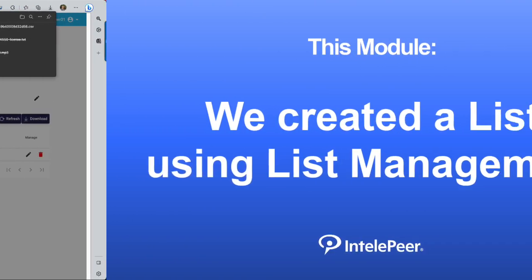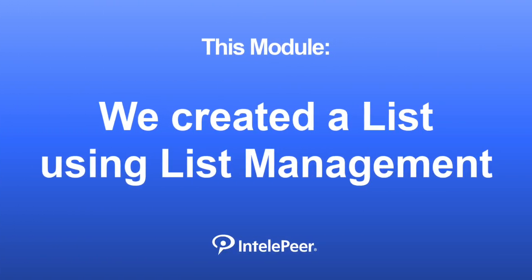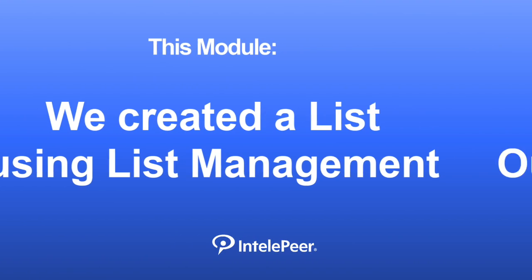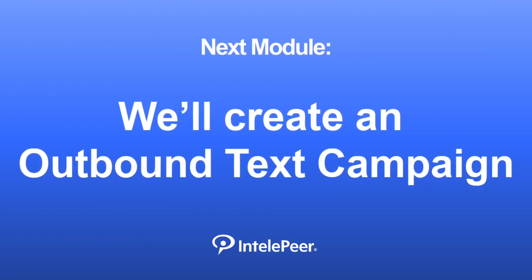In this module, we created a contact list using List Management. Next, we'll use Engage to create a campaign to send a message to the contacts on this list.